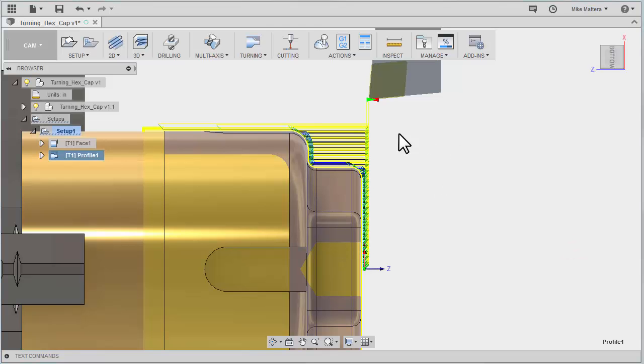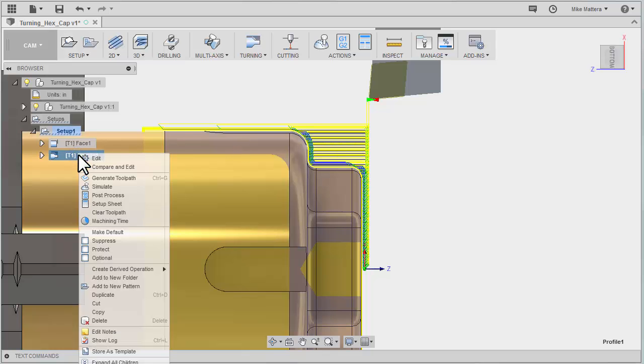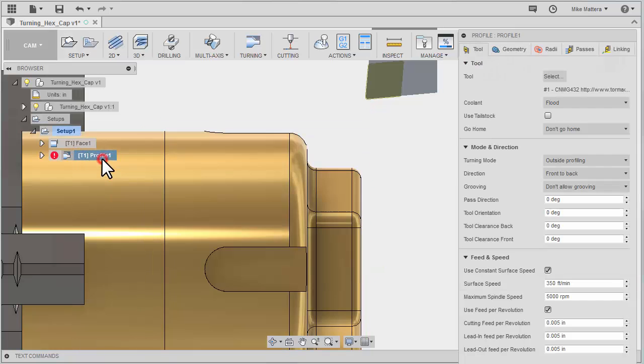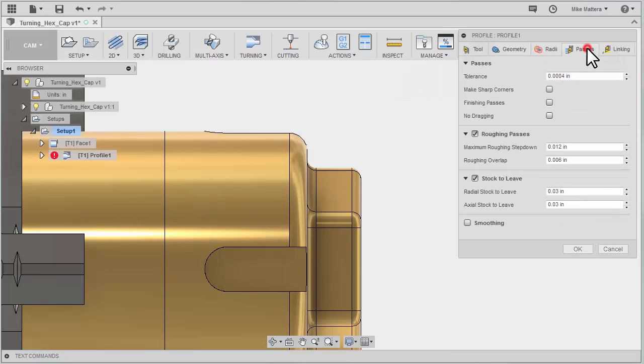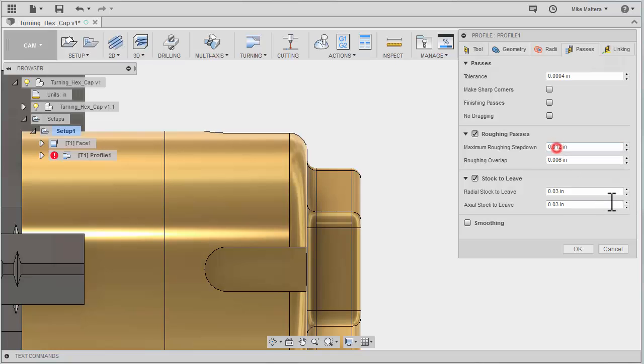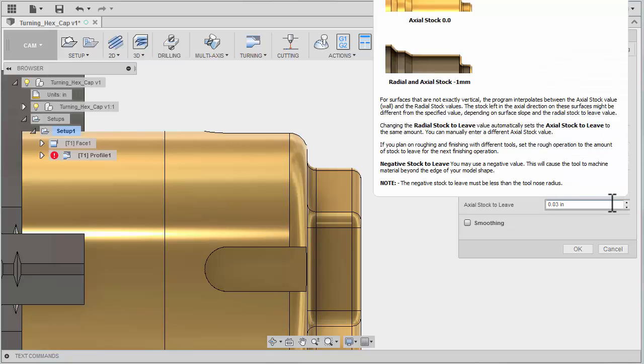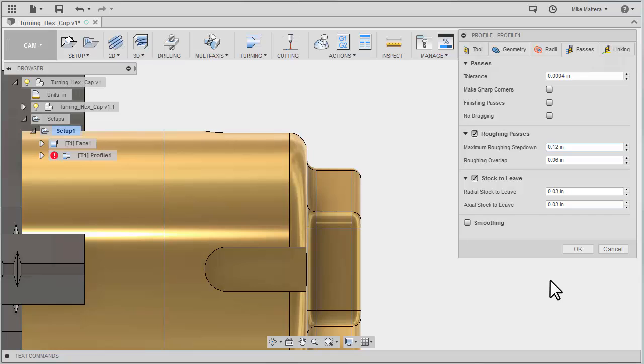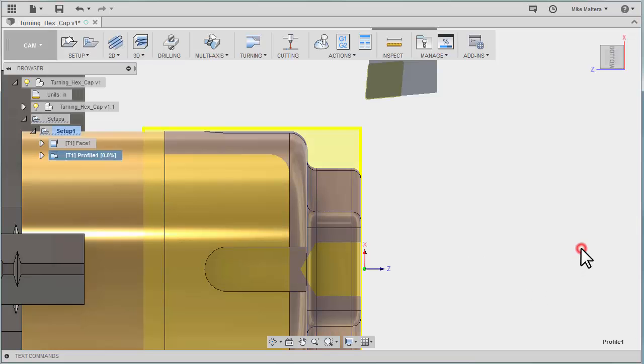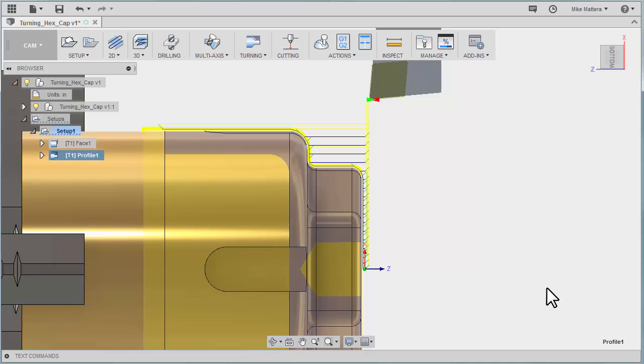Well it doesn't look like the step got any bigger so I obviously did something wrong. Let's go back to right click that profile and edit. Take a look at our passes and indeed I did do something wrong. Instead of 120 thousandths I've got 12 thousandths. Let me get that zero out of there. Okay that and that looks a little more like 120 thousandths pass.